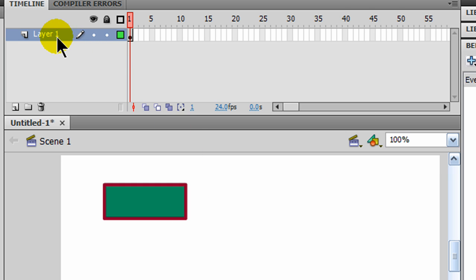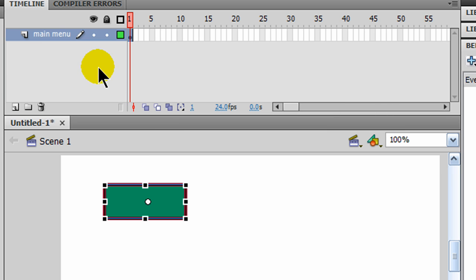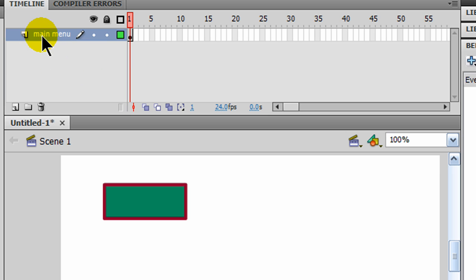So now that that's taken care of, I've got my main menu layer. And now I'm going to create some other layers on here. And I'm going to have layers. I'm going to create an actions layer like I did for my movie timeline.